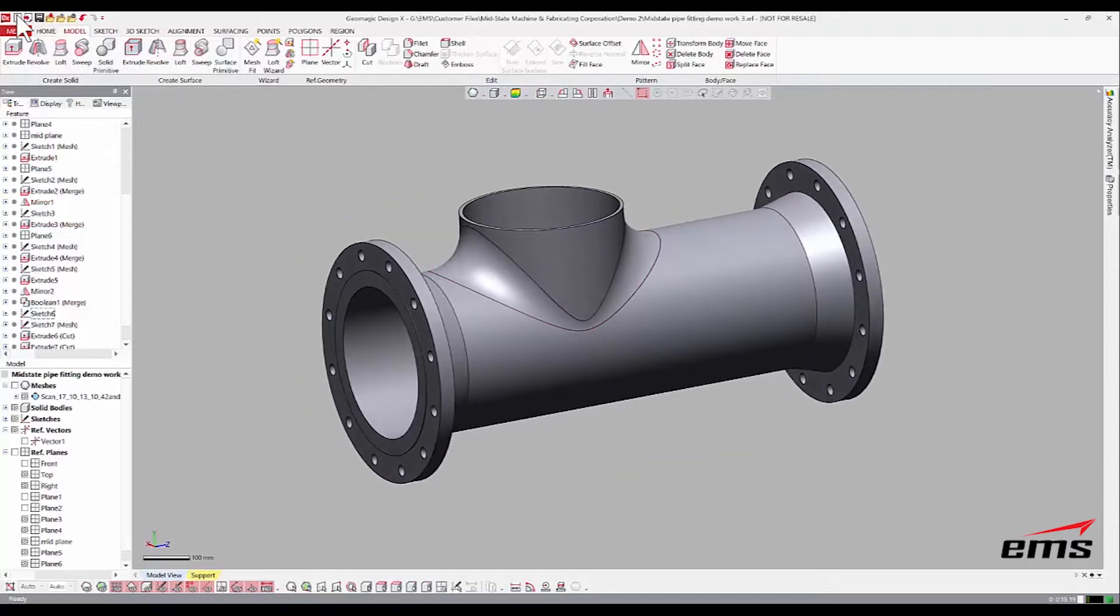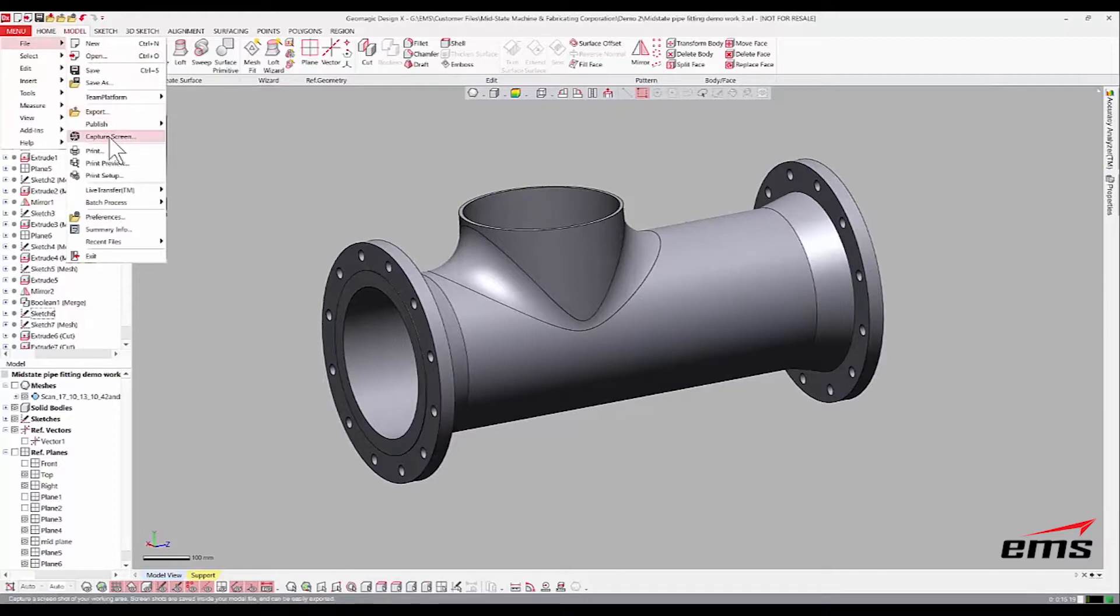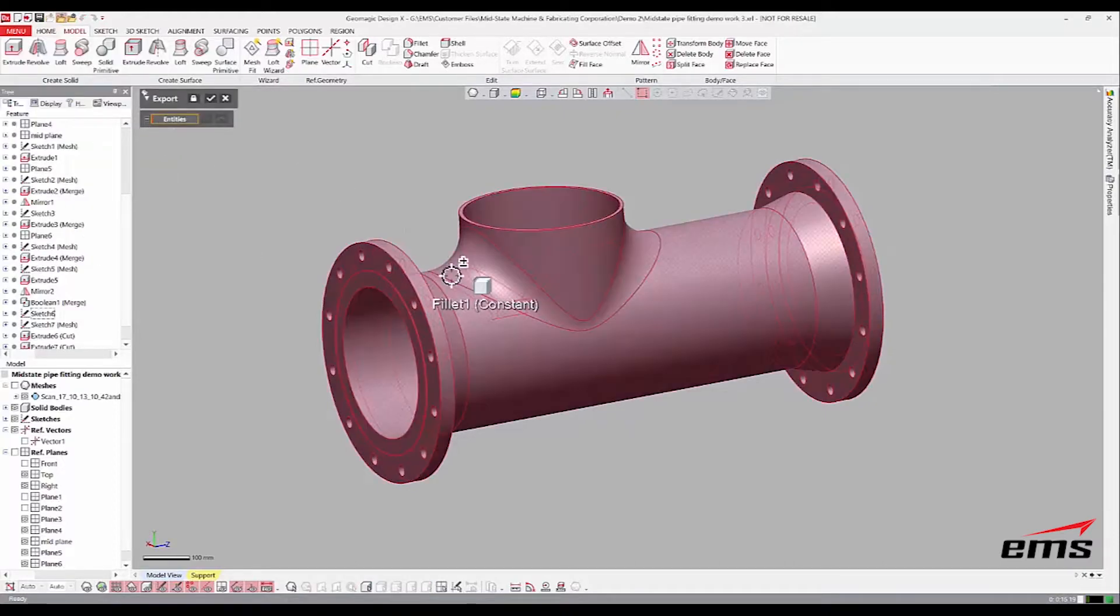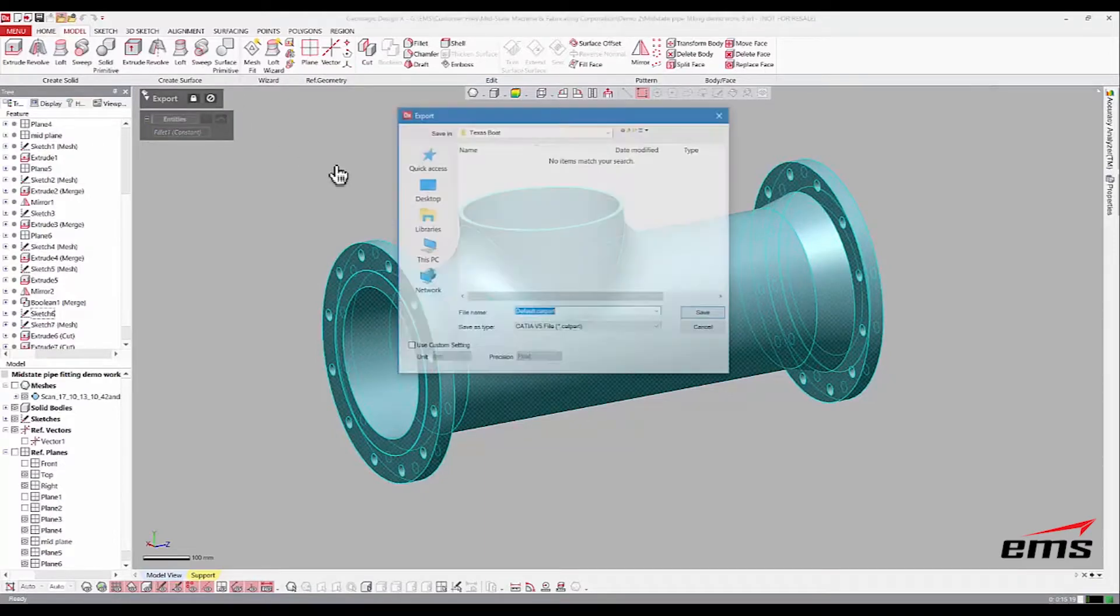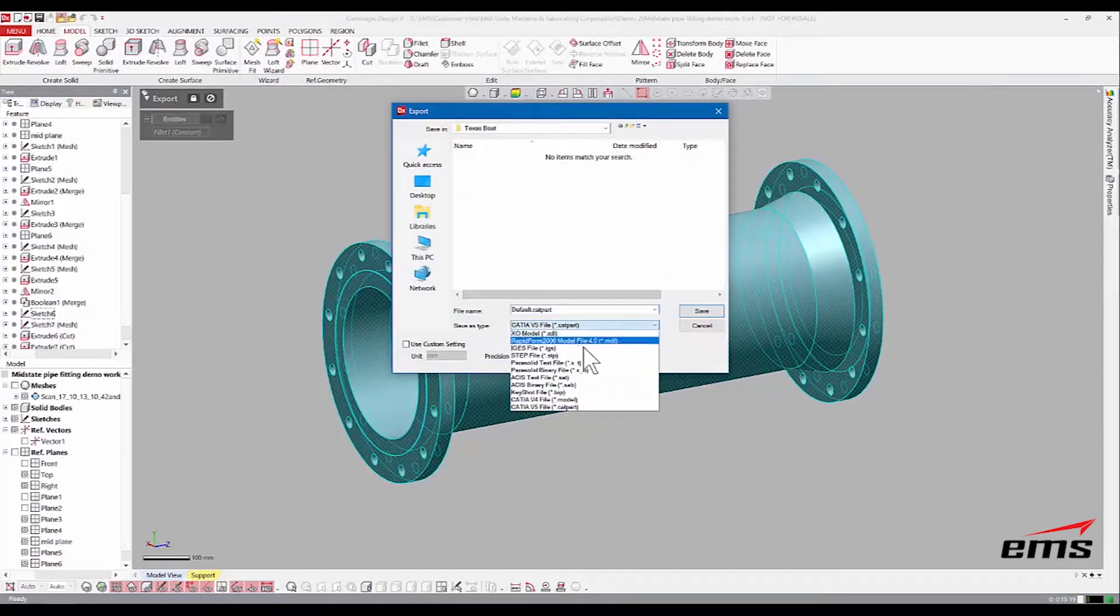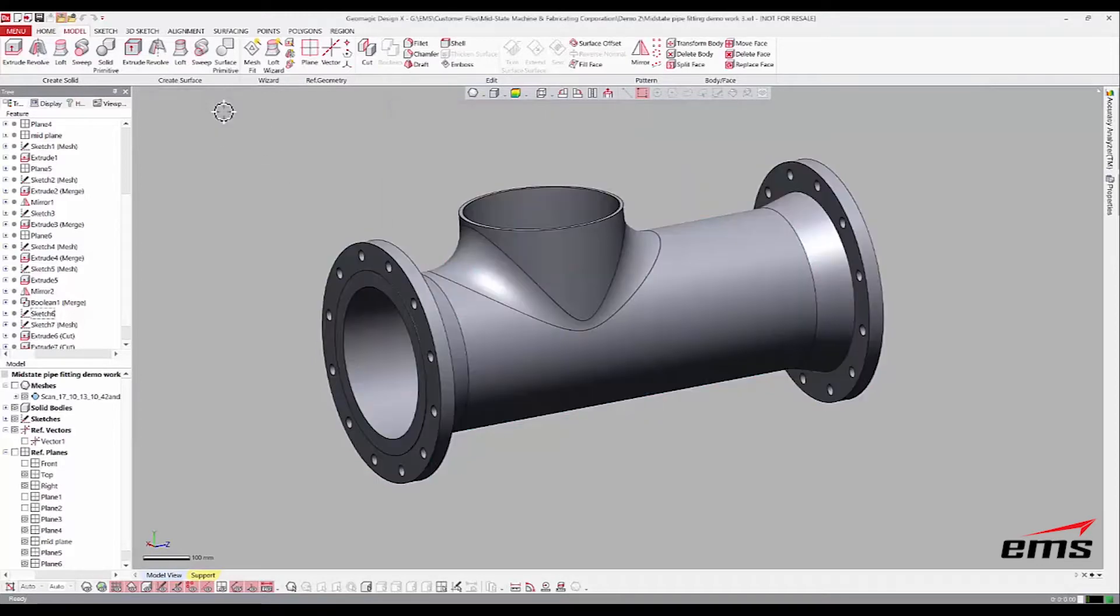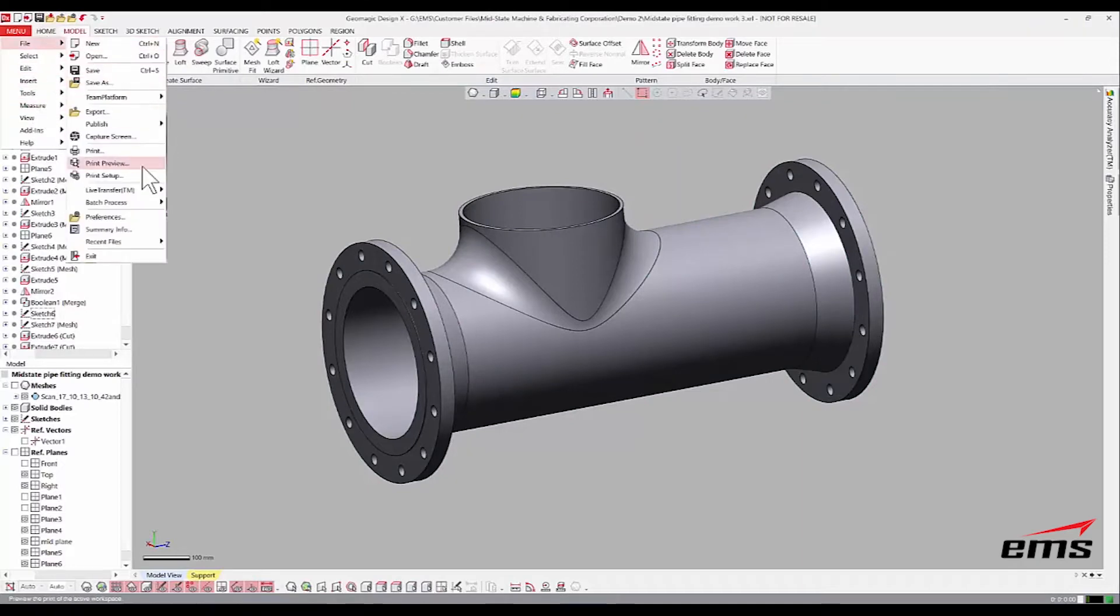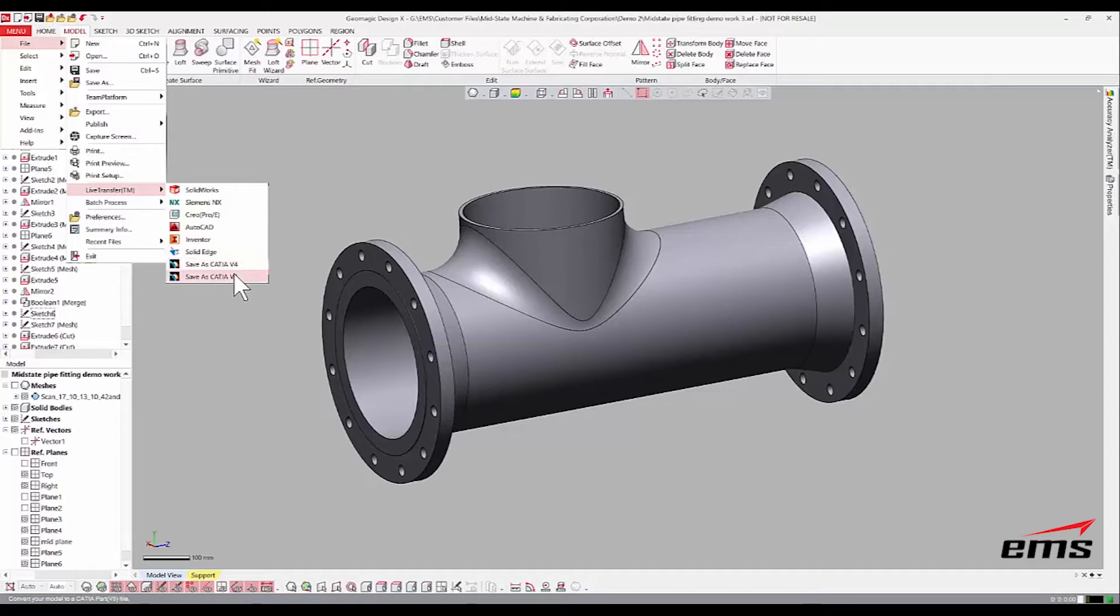Right from here, we can export it as a Parasolid, IGS, Step, you know, any of your neutral CAD formats. So you've got IGS, Step, Parasolid. Those are your neutral formats. If you're running CAD software with this, then you can also do the live transfers. SolidWorks, Siemens, CREO, AutoCAD, Inventor, Solid Edge. And then you can save a native CATIA file.